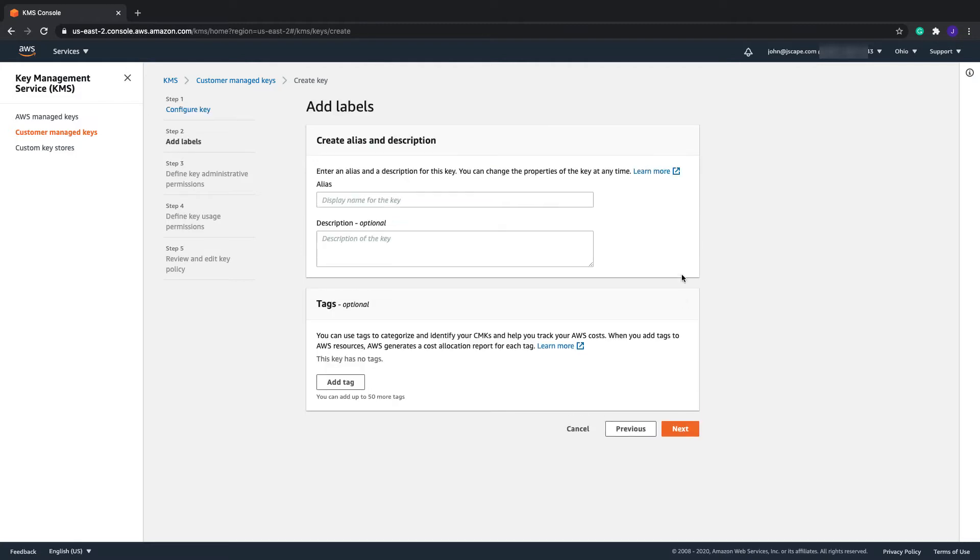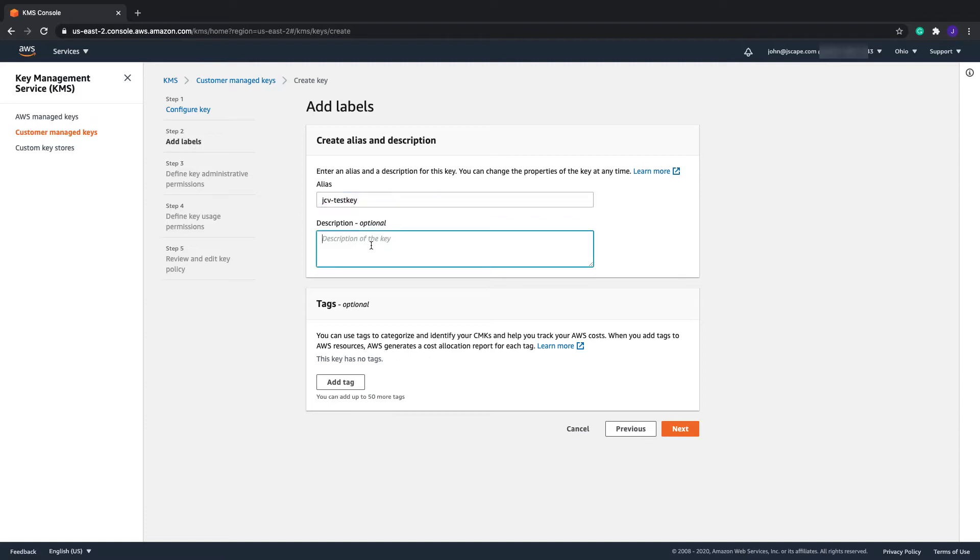Enter an alias for this key. This is just an arbitrary, human-friendly name you'll be using to refer to this key here in the AWS environment and in your JSCAPE MFT Server Amazon S3 Trading Partner object. You may also add a short description if you want, and then click Next to proceed.